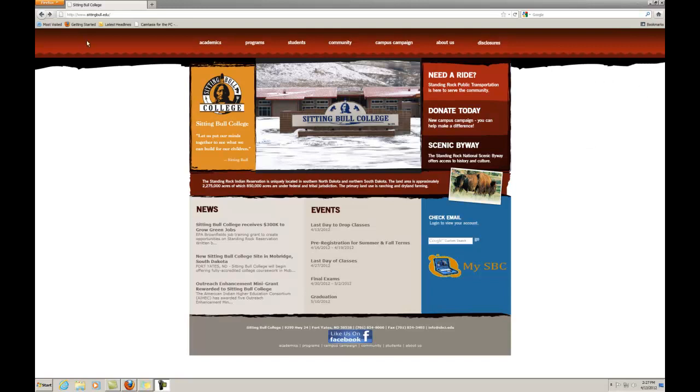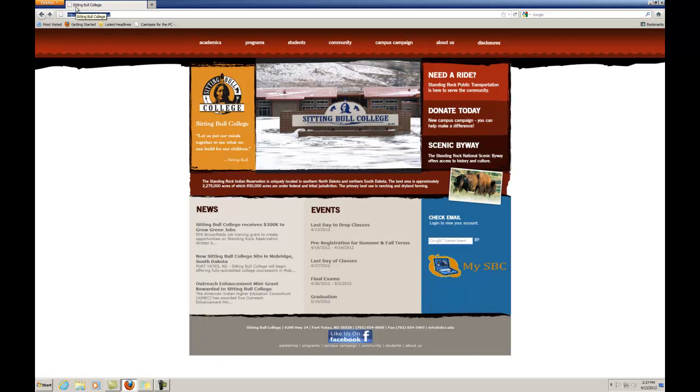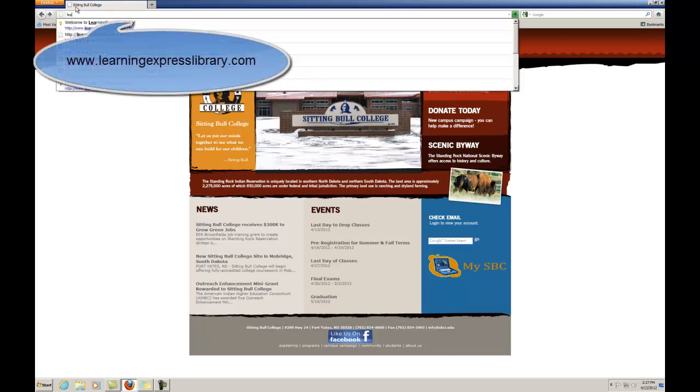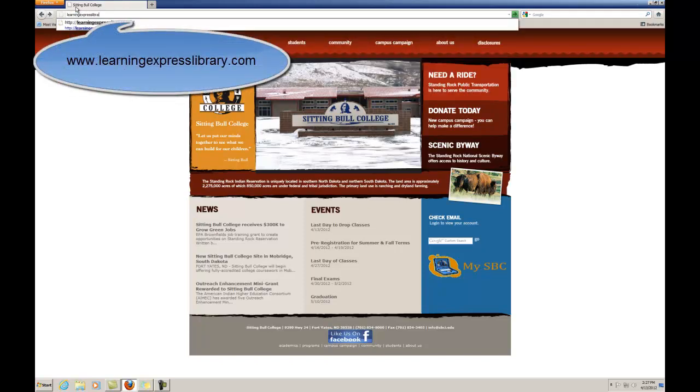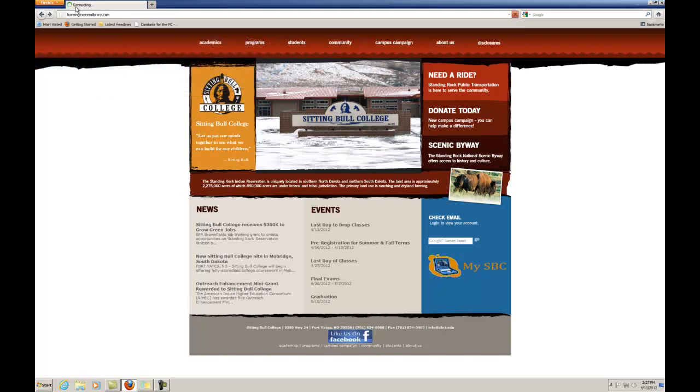Accessing LearningExpress Library. You can access LearningExpress from any computer with an internet connection as long as you have a library card. To get started, visit learningexpresslibrary.com.